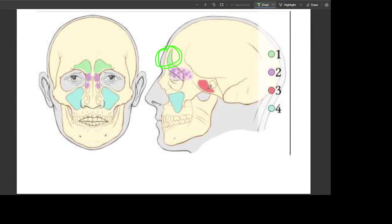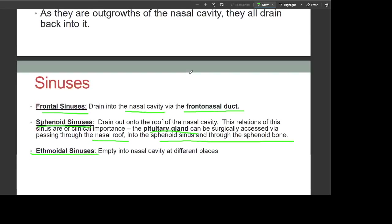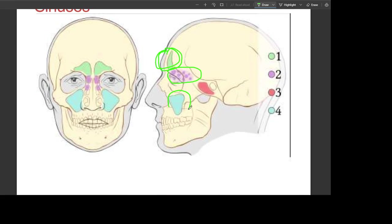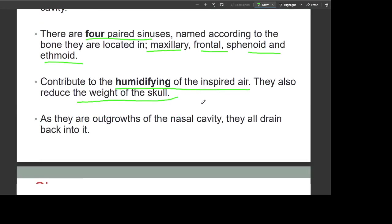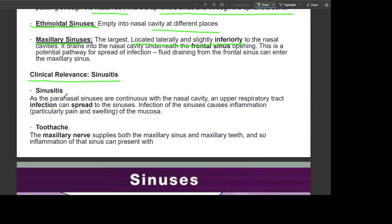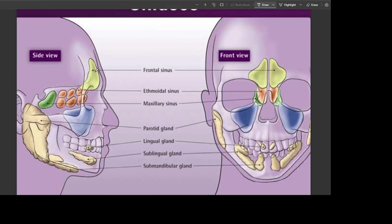The ethmoid sinus empties into the nasal cavity at different places. The maxillary sinus is the largest, located laterally and inferiorly to the nasal cavities. Clinically, sinusitis is important: as the paranasal sinuses are continuous with the nasal cavity, an upper respiratory tract infection can spread into the sinuses causing inflammation. In toothache, the maxillary nerve supplies both the maxillary sinus and the maxillary teeth, so inflammation of the sinus can present with dental pain.